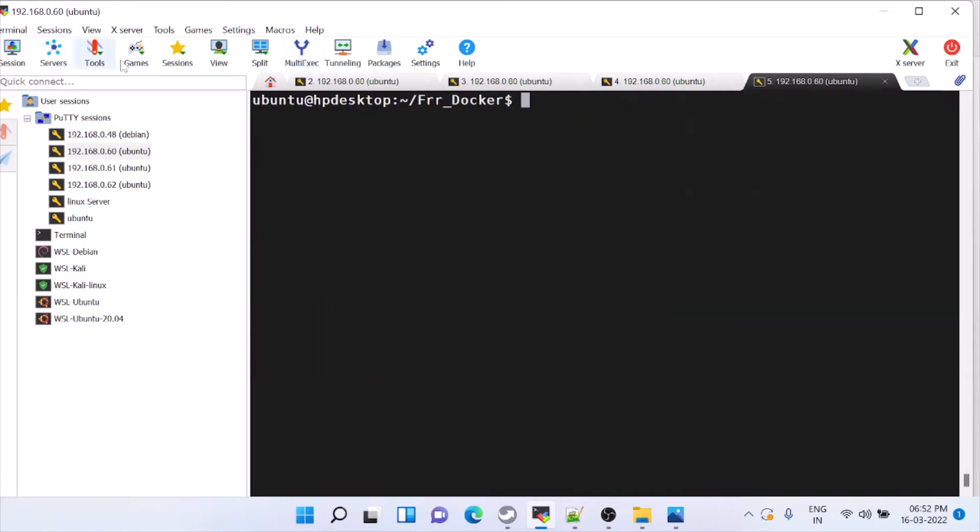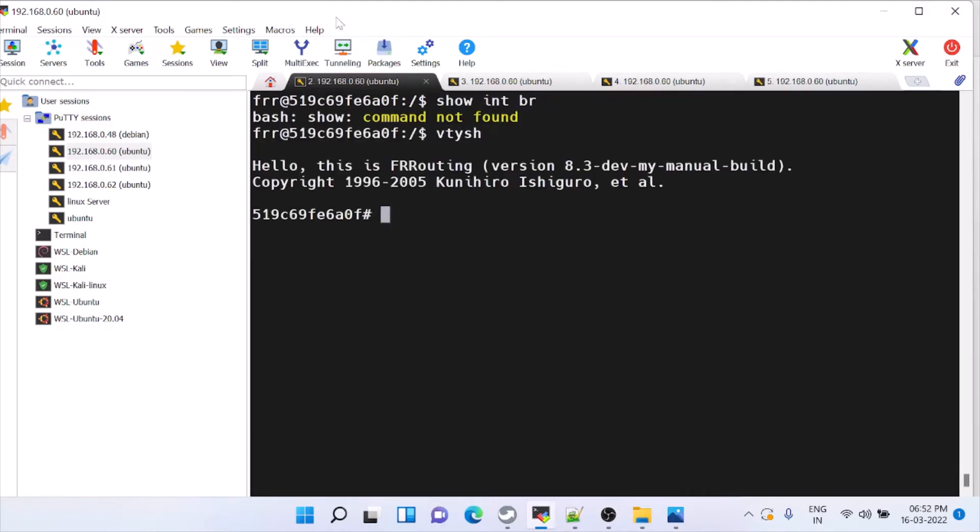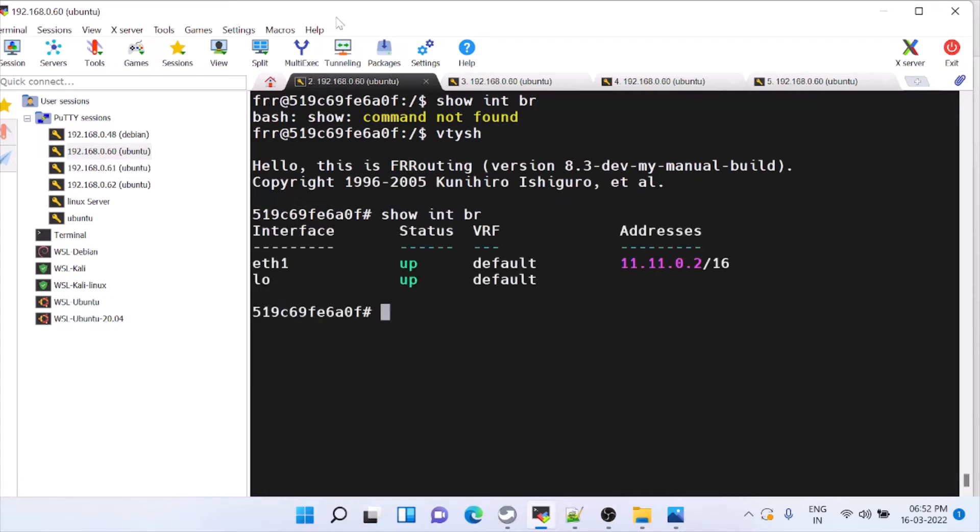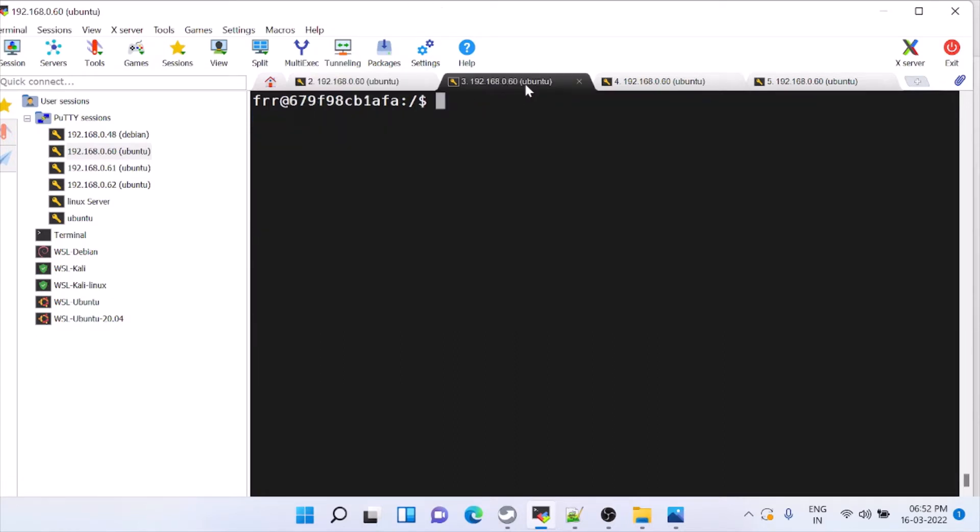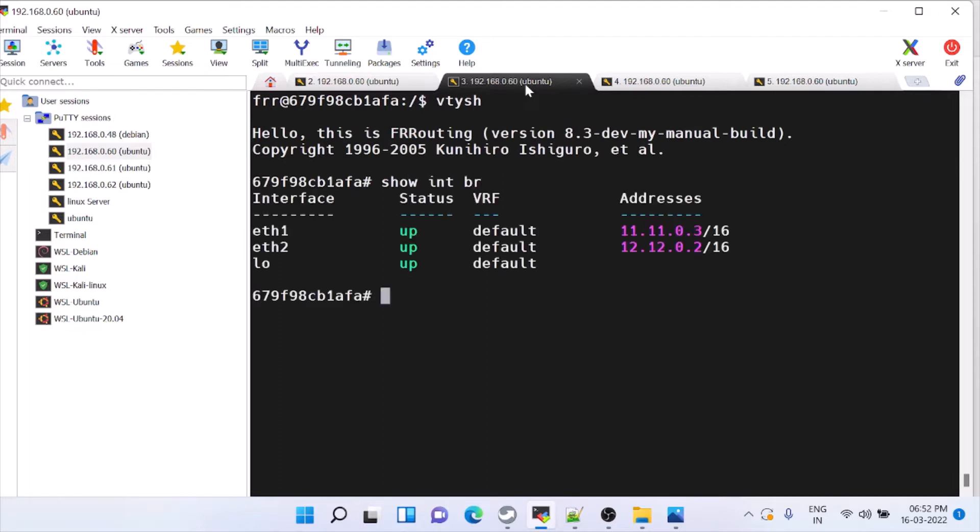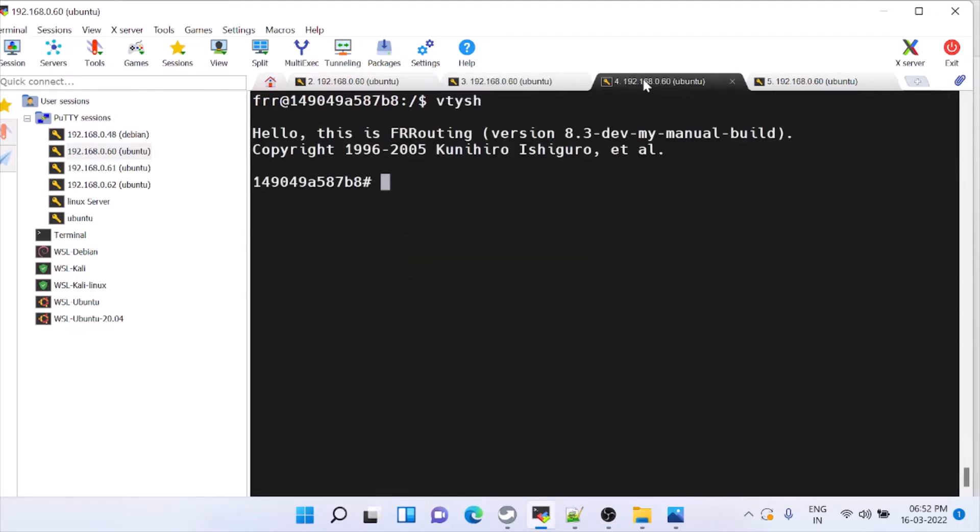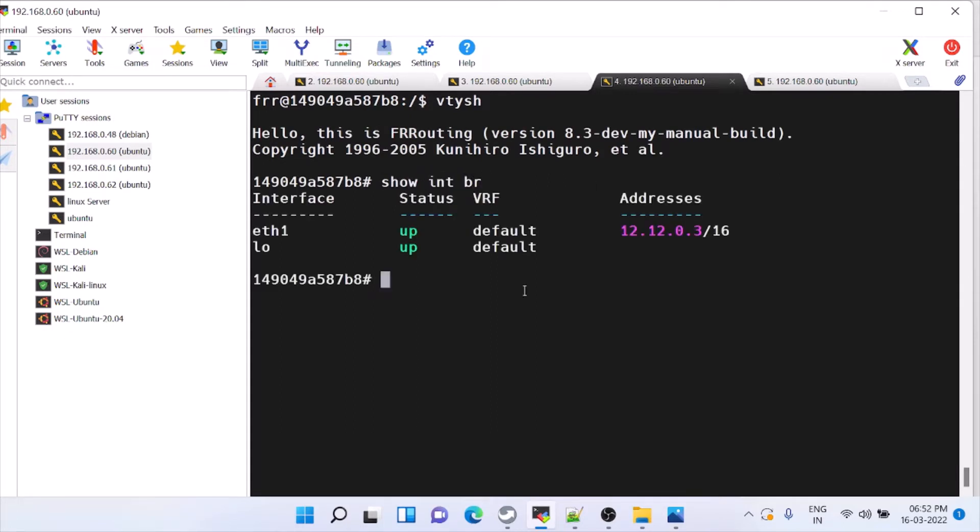Now we will check basic routing with OSPF. This is router 1 going inside FRR, but this is running inside a Docker. This is router 2 which has two interfaces. This is router 3 which has one interface.